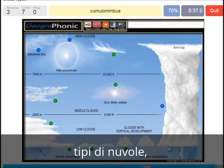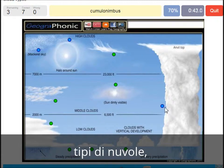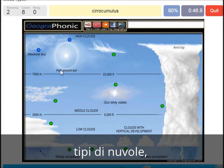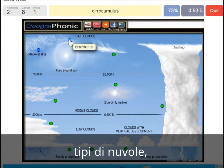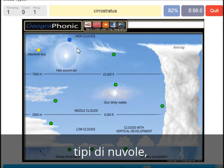Cumulonimbus — pretty high with an anvil top, and a lot of precipitation and thunder. A cirrocumulus is this one with a halo around it, pretty high above 7000 meters — that's this one. A cirrostratus.